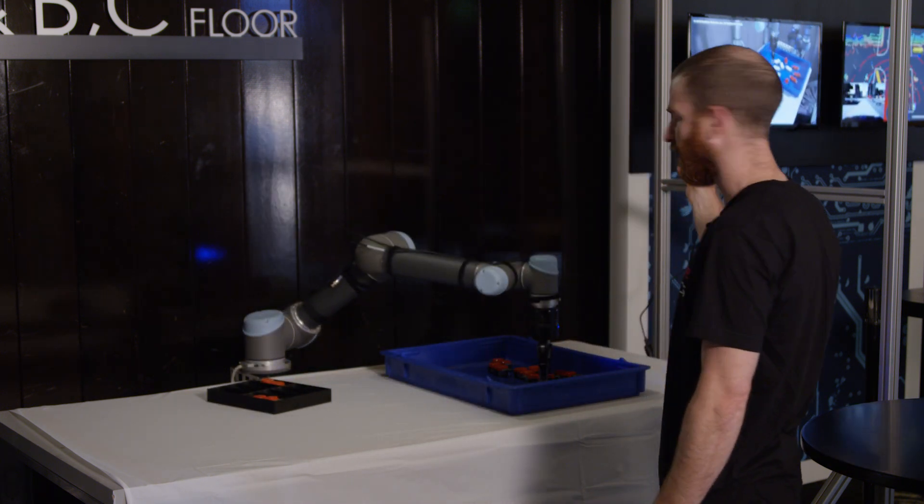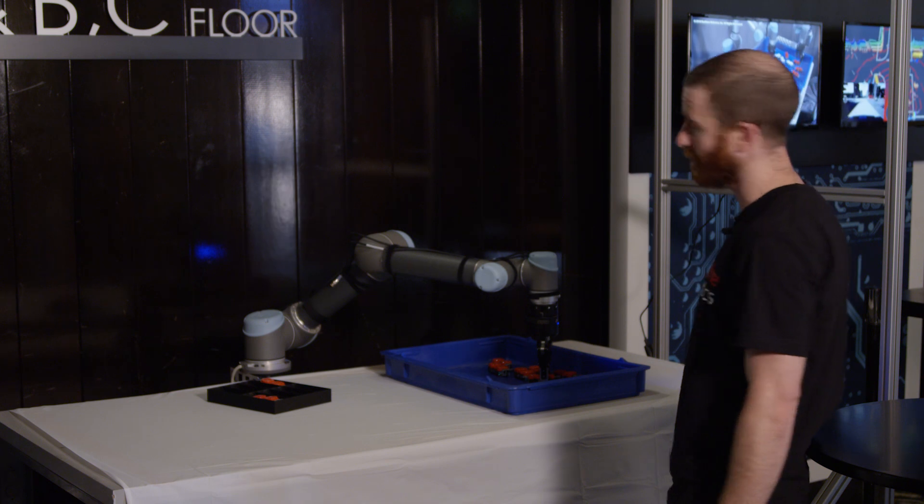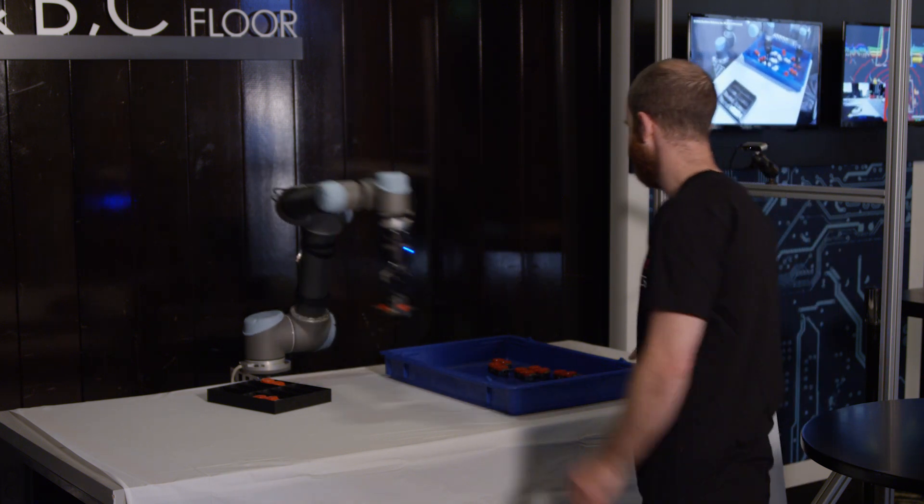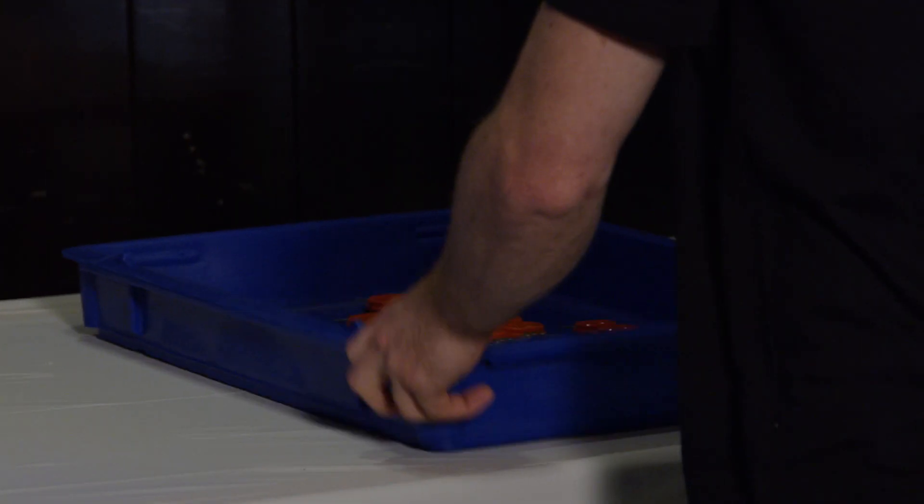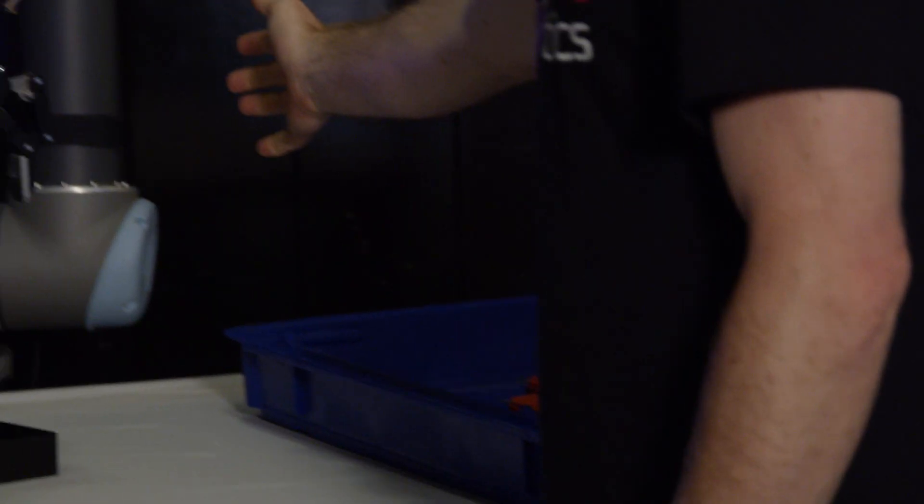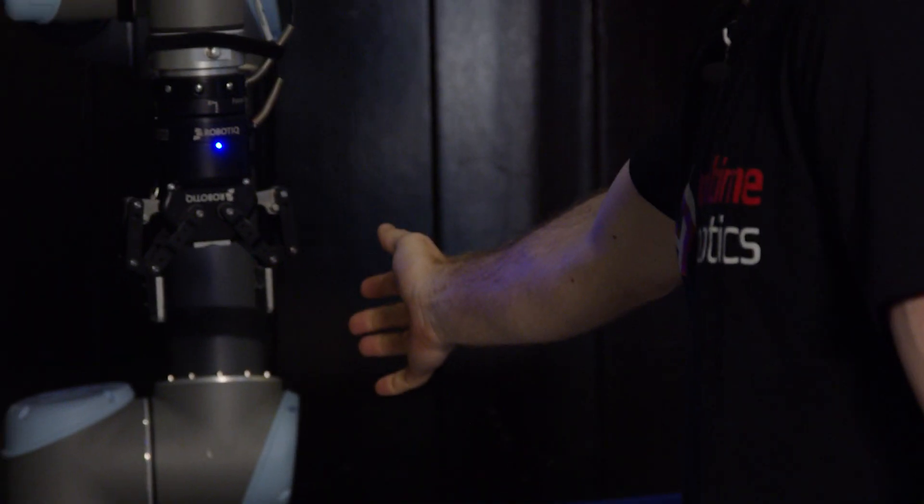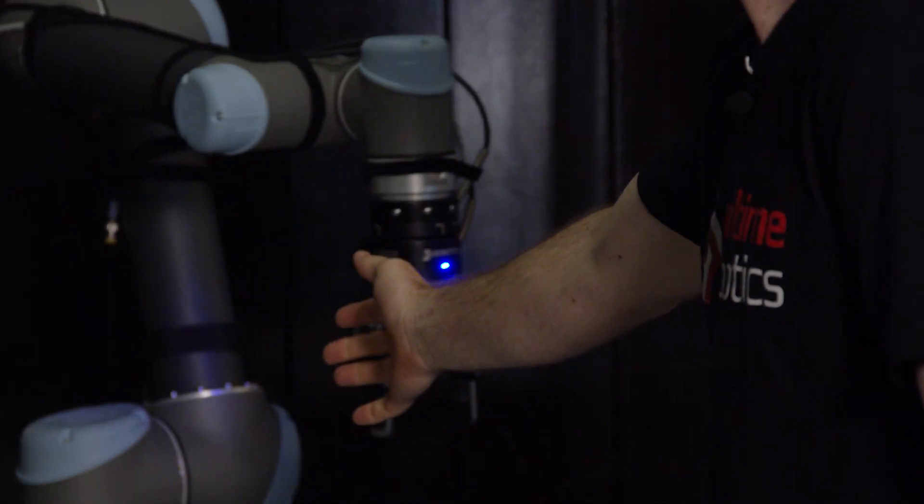Each of these cameras gets a 3D view of the environment and we merge them together to accurately avoid all obstacles that are present.